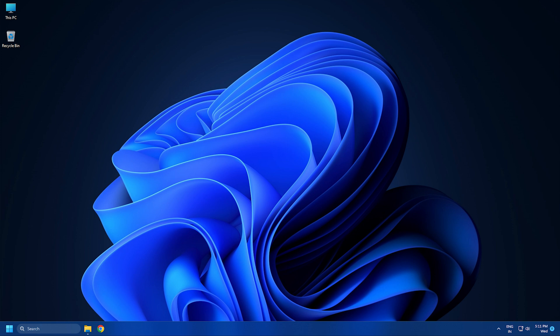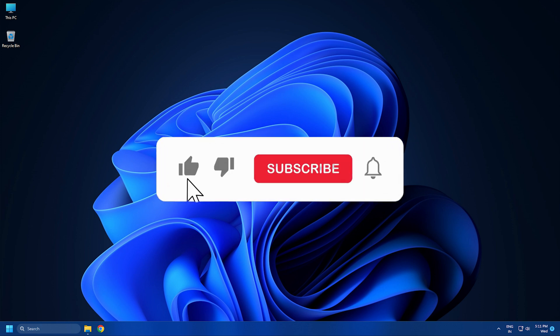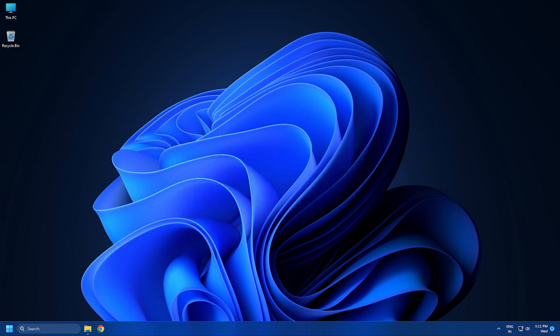So that's it. Subscribe to the Windows Club for all your tech solutions related to Windows. Thanks for watching.